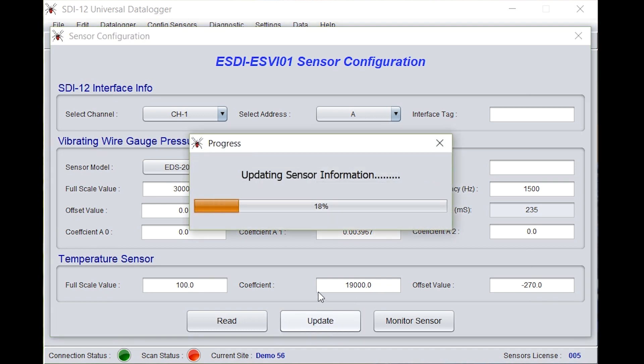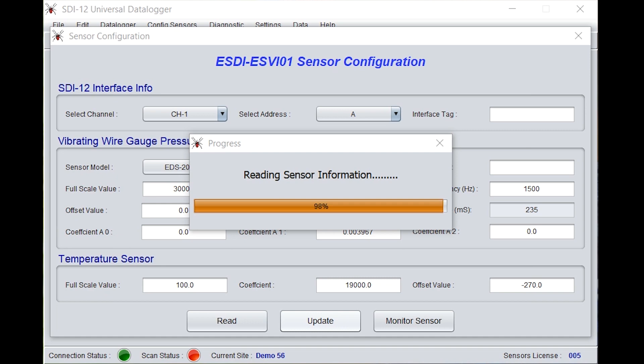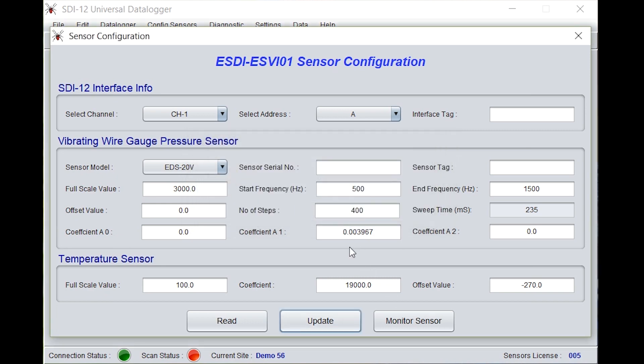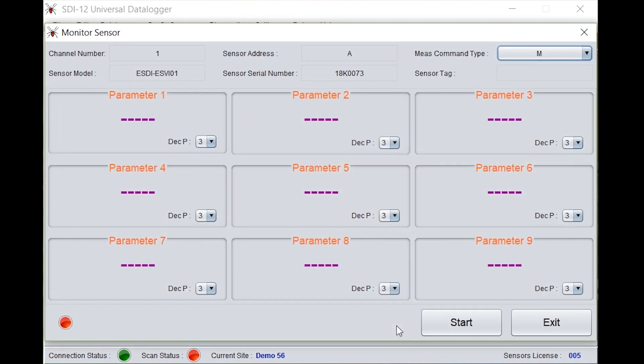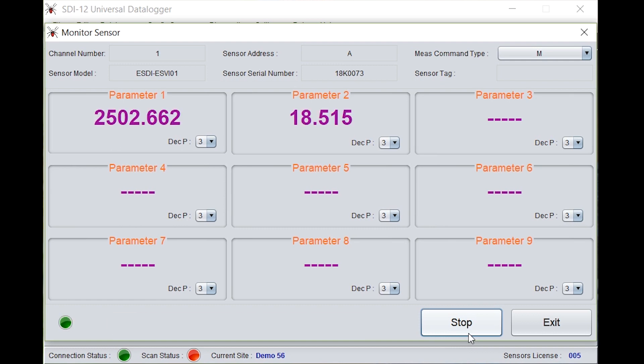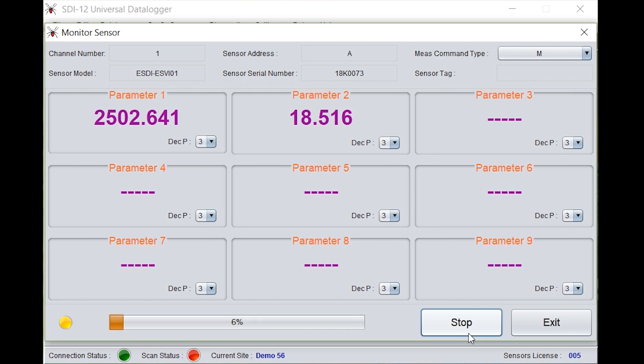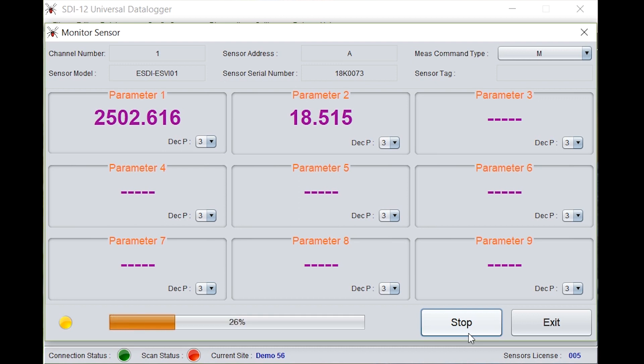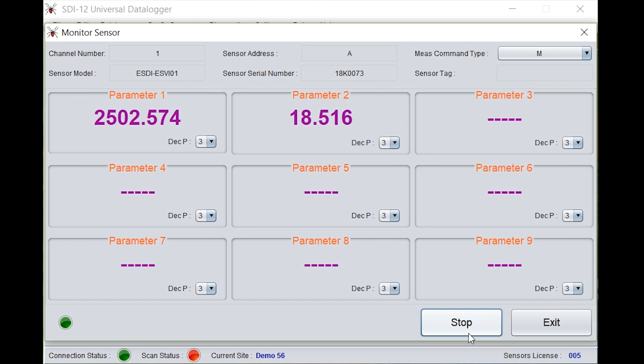It will update sensor information. Click on OK. Go back to monitor sensor. Click on start. Under parameter 1, it's showing 250 to 0.641. Under parameter 2, it's showing the temperature. Observe it for a while and note down this parameter 1 value.